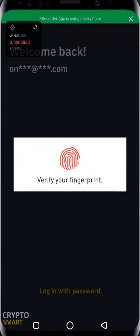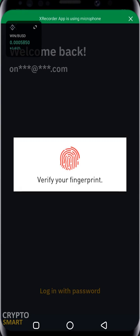Alright guys, in this video I want to quickly show you how to withdraw a particular crypto asset, that is USDT, from one exchange to another. In this case I want to withdraw from Gate.io exchange into Binance.